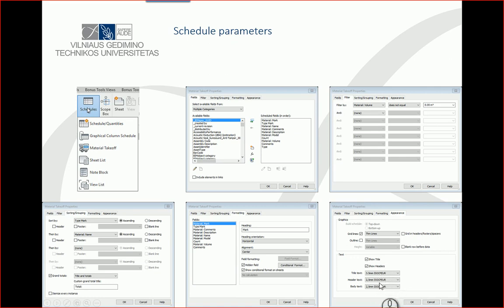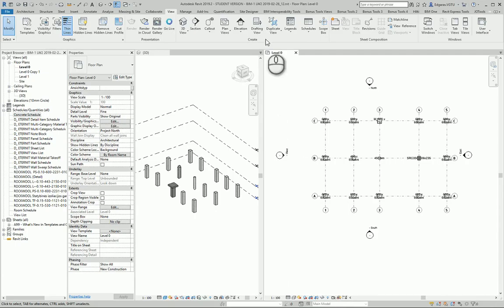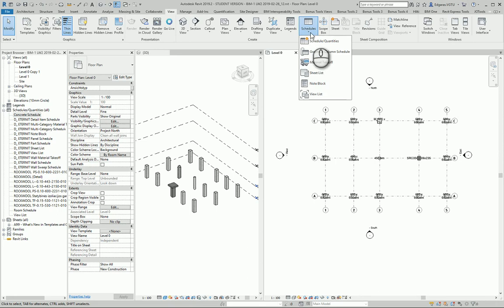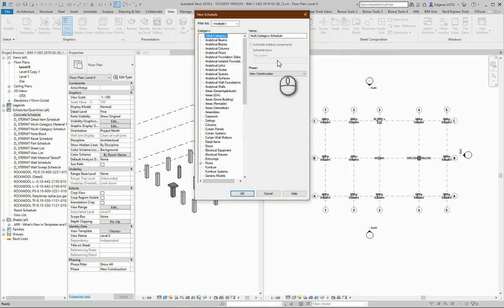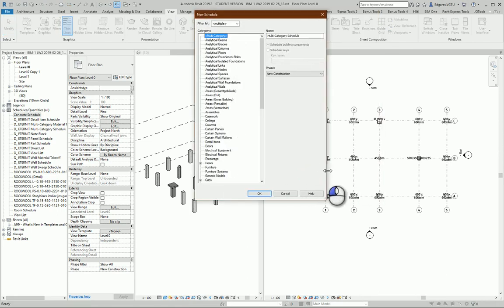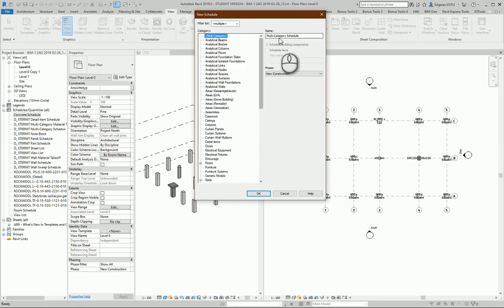In the appearance section, I will use 3.5 ISO text for the title and 2.5 for header and body text. So let's go to Revit. Let's go to View section, Schedules, and calculate Schedule Quantities.